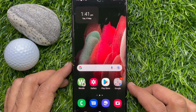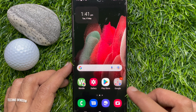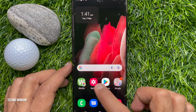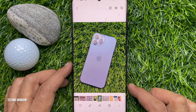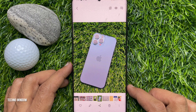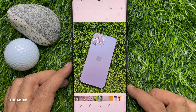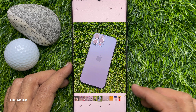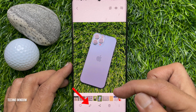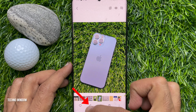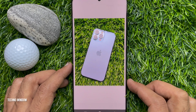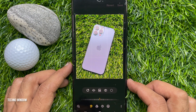First, open the gallery app. Find and open the image that you want to edit and use spot color on your Samsung smartphone. Now, tap the Edit or Pencil icon from the bottom menu of the screen.